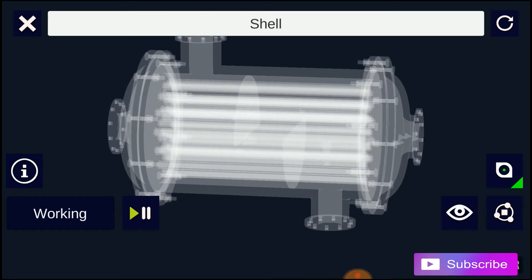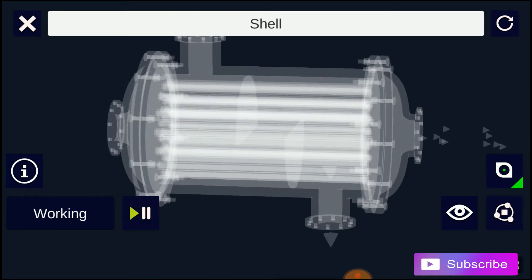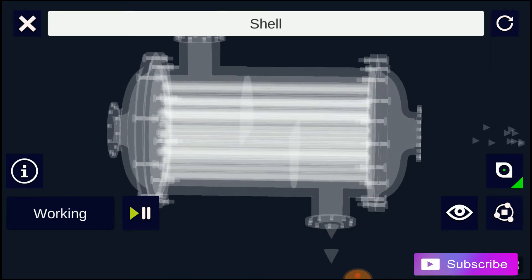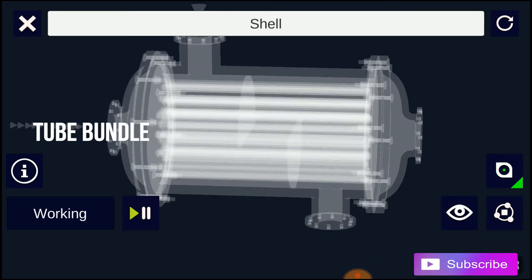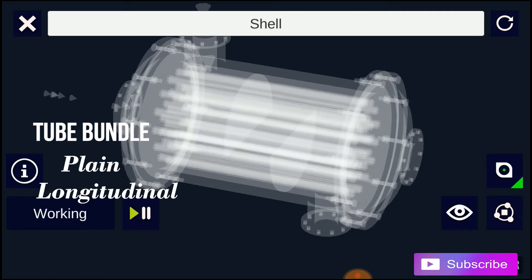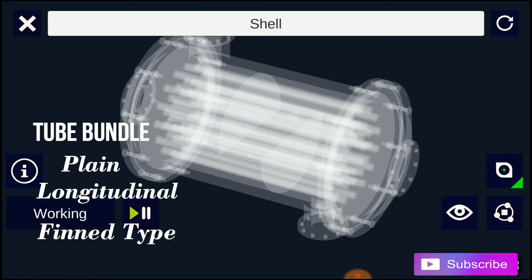The set of tubes is called a tube bundle, and may be composed of several types of tubes: plain, longitudinal, or fin type.